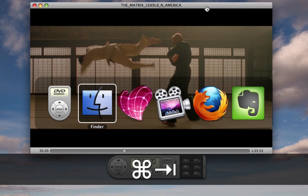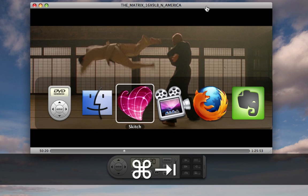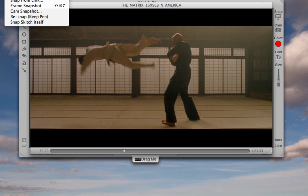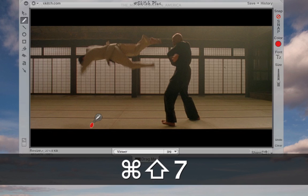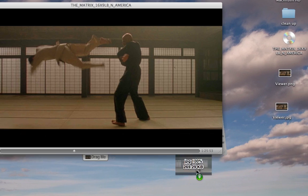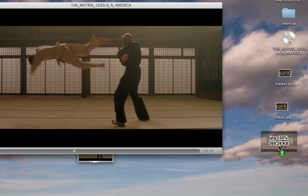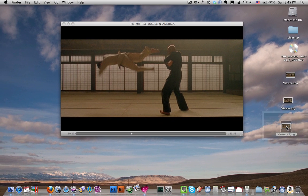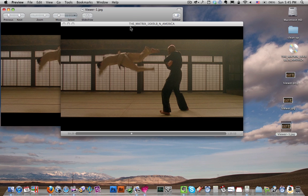You can use Command+Tab to switch back to Skitch. If you move Skitch you're not going to have the exact same framing, so just remember your keyboard shortcut, or you can go to Image or Capture Frame Snapshot. I'm going to use Shift+Command+7 again. Click and drag the Drag Me button, drag it to your preferred location, and then you've got your image.